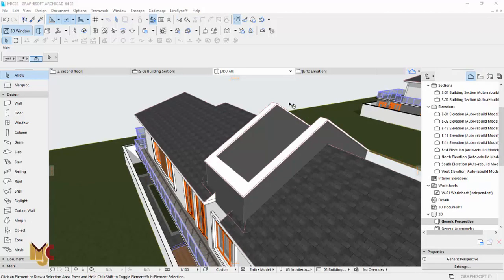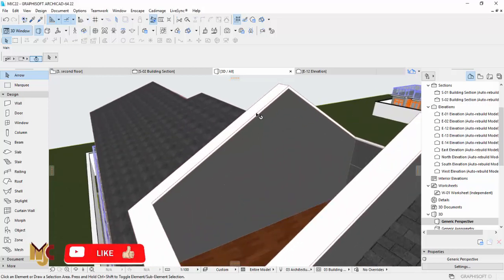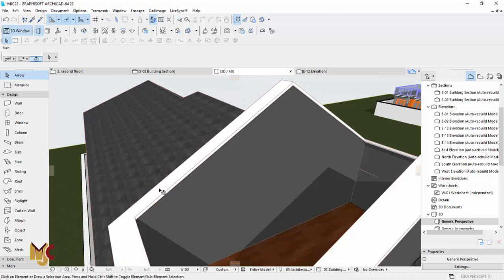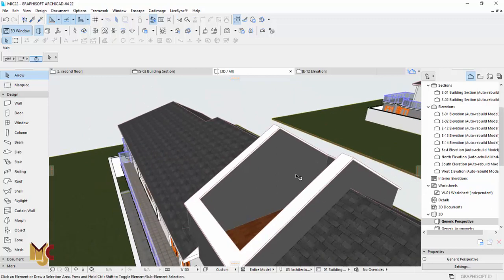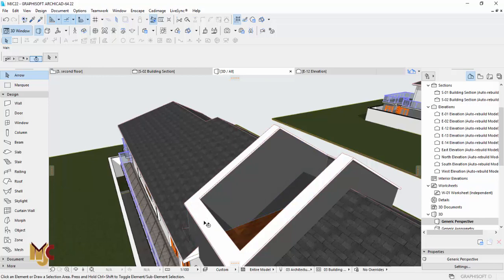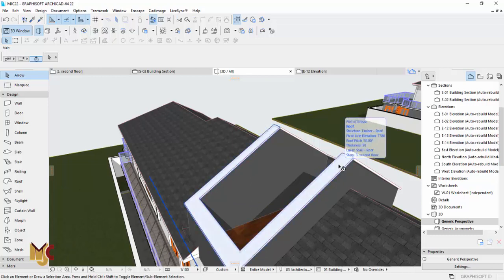Hey guys, this is Maduba John from MJC Designs. Welcome to today's tutorial. Today I want to show you how to create slanted coping like this that is slanted on the wall. I tried this with moth but it didn't work, and then I tried this with a roof. I used a roof to do it, so I'm going to show you how to go about this.